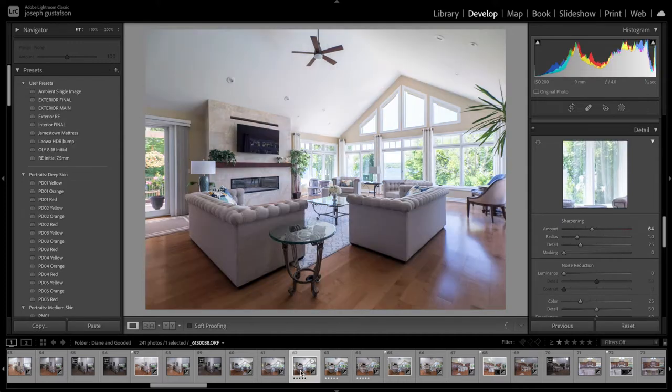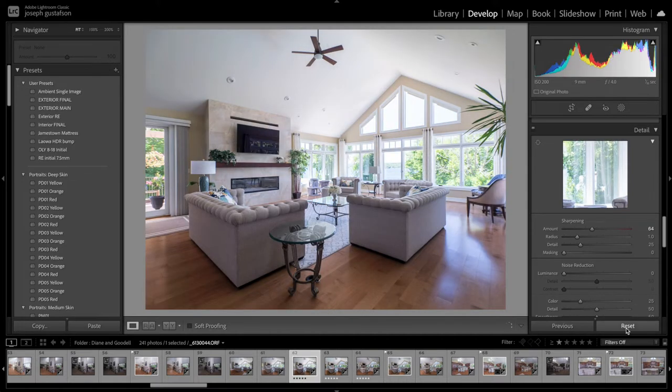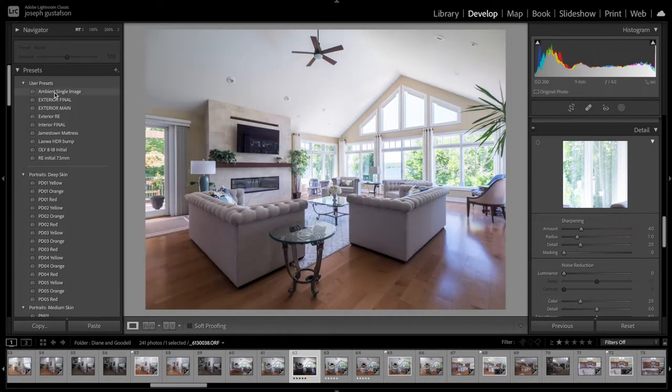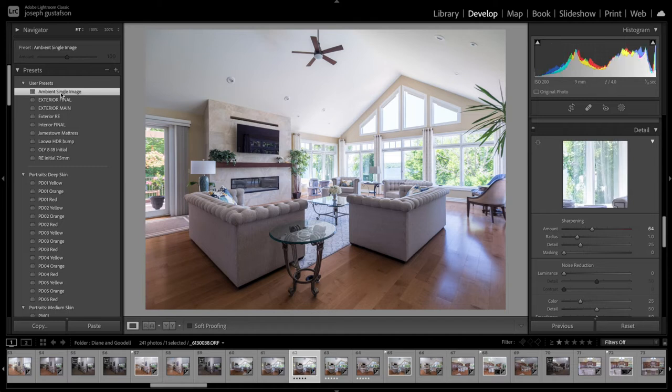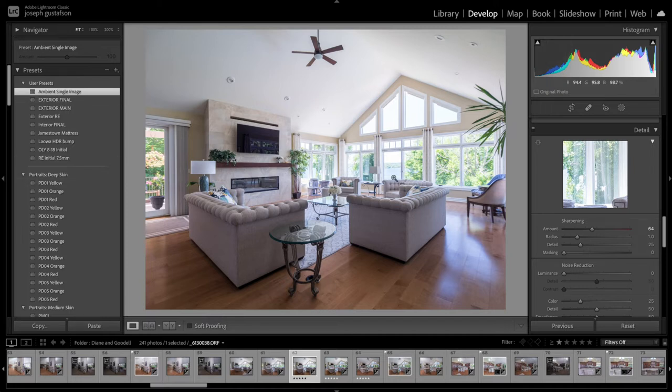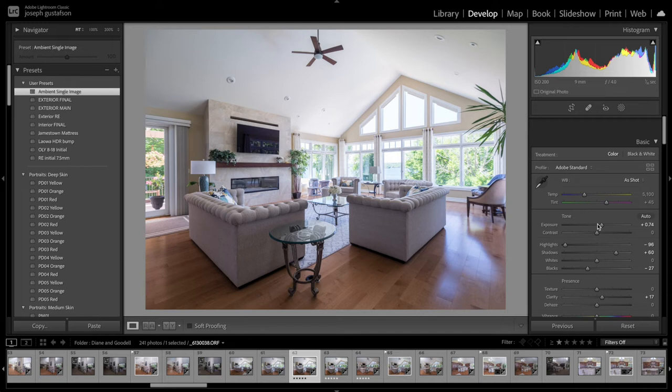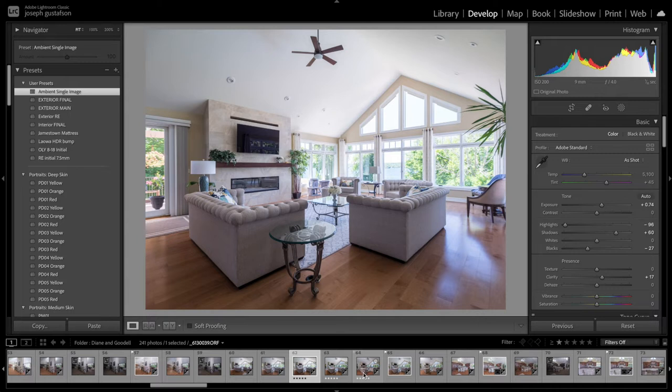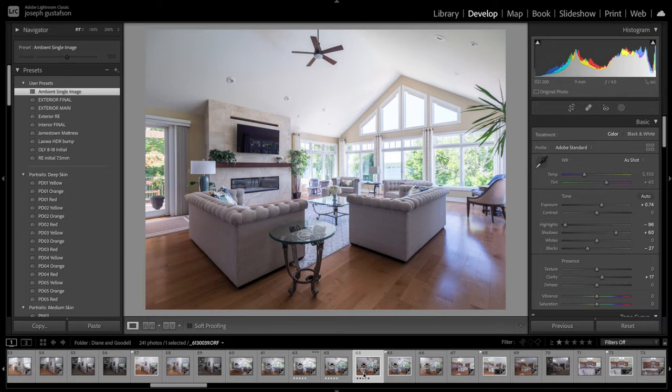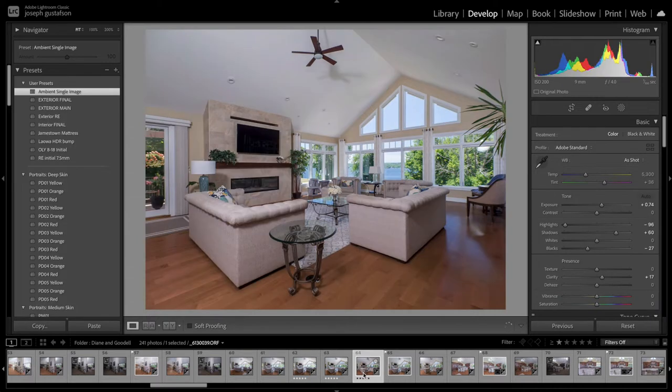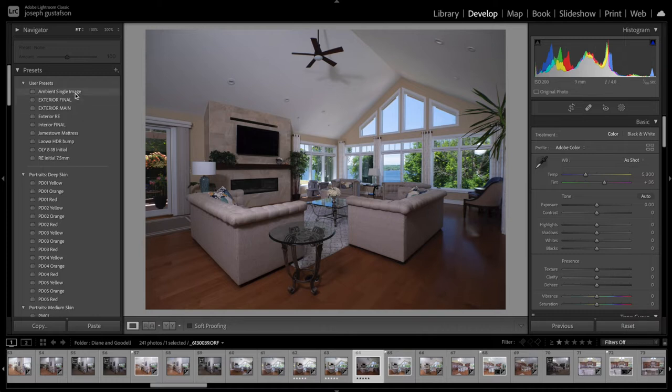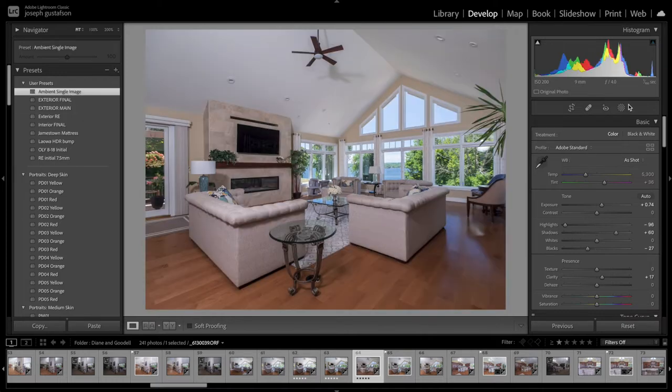So let's start with the ambient image, and I'm going to reset this and show you my ambient single image preset. Create your own presets. If you go back and watch one of my episodes where I talk about how to make a preset, if you haven't already, just make sure that you create one. It's going to make your workflow a lot faster. Let's go to our flash image. I'm just going to reset it. That's what it looked like straight out of camera.